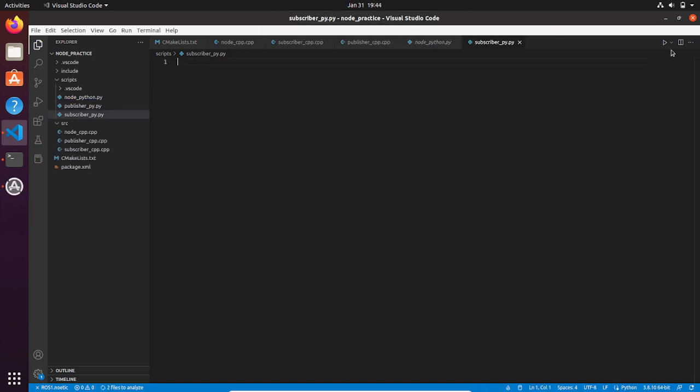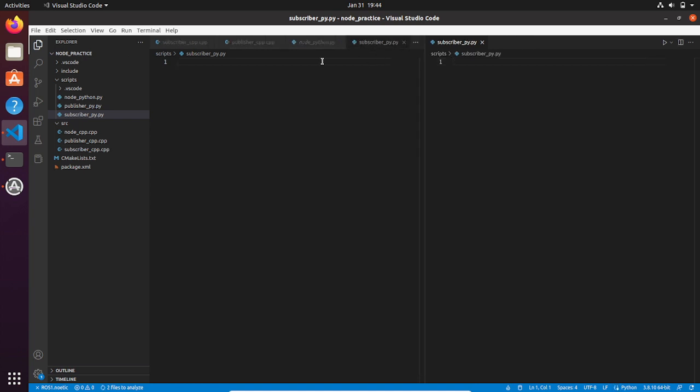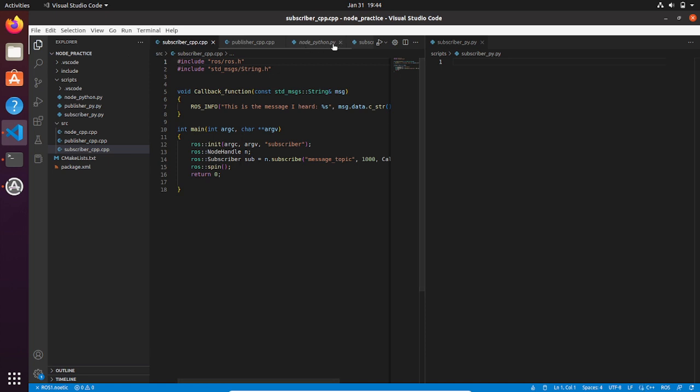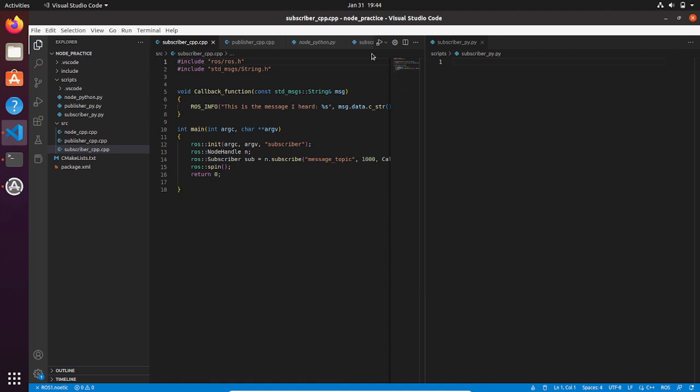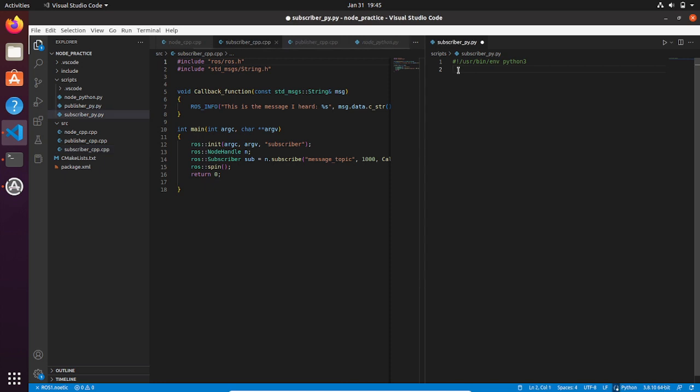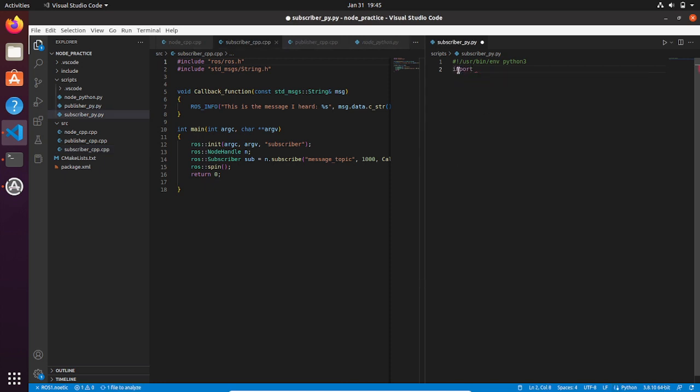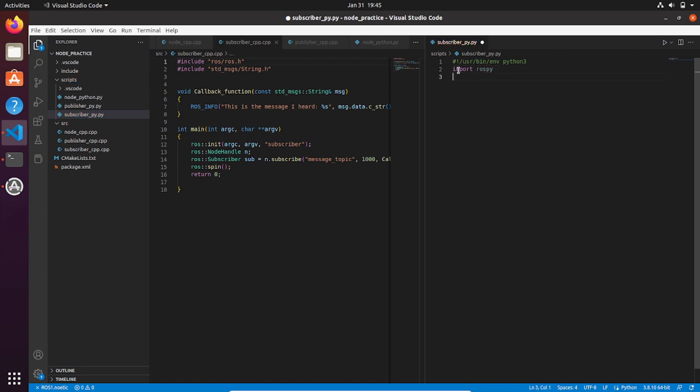You are going to code a subscriber node in Python on the right side, and on the left side we keep our C++ script open for comparison. Let's copy the first line to initialize the interpreter of Python 3. You can just copy it from the previous Python code. Then let's import the rospy and string library.